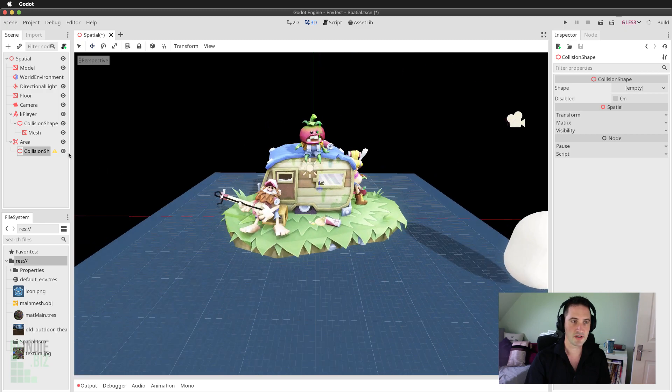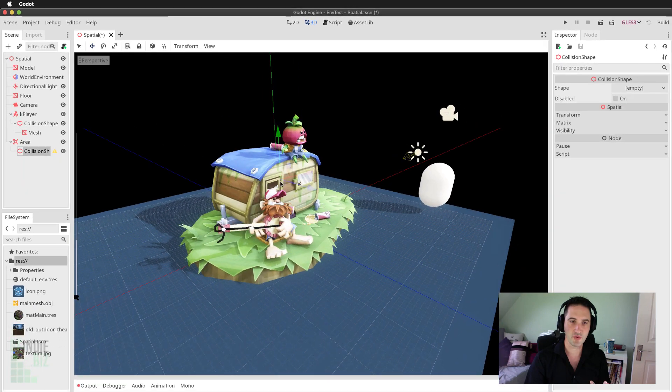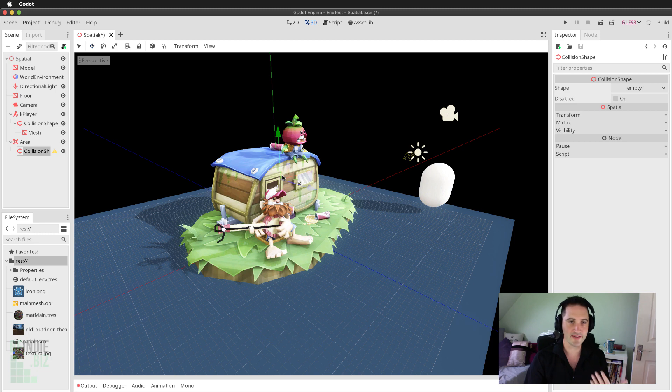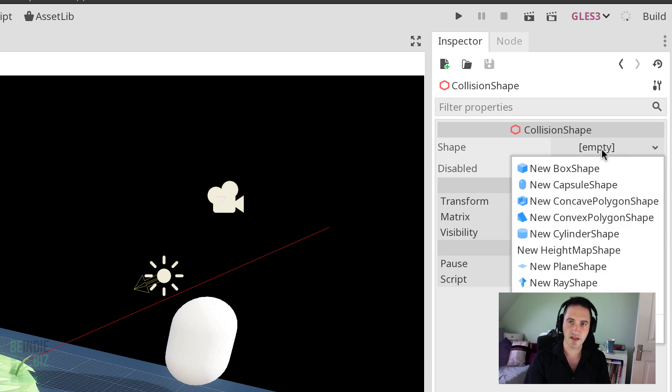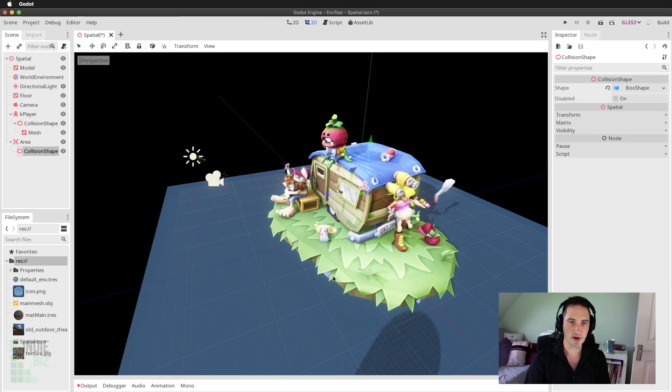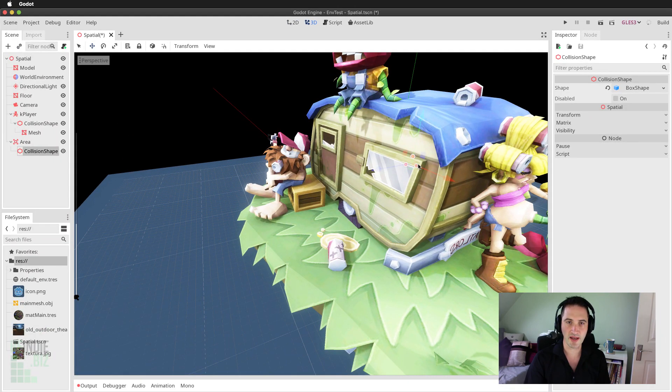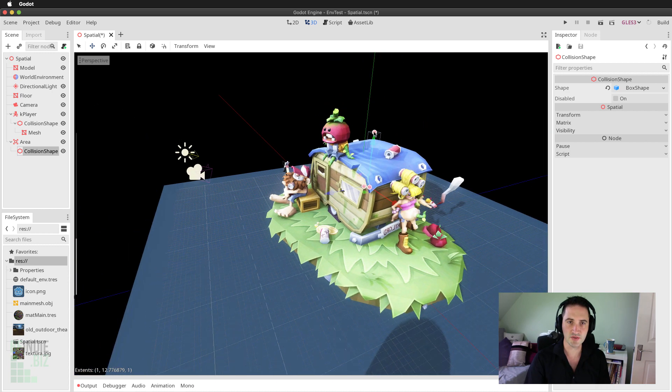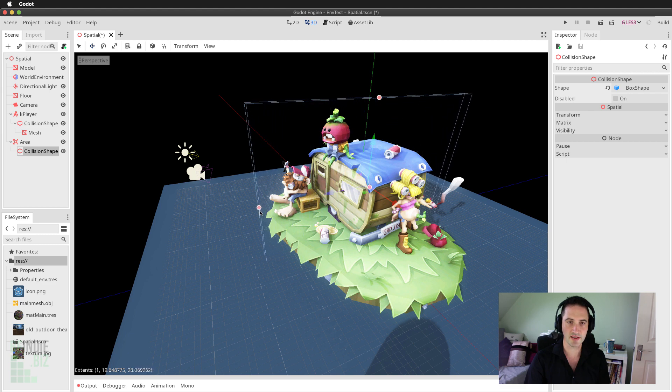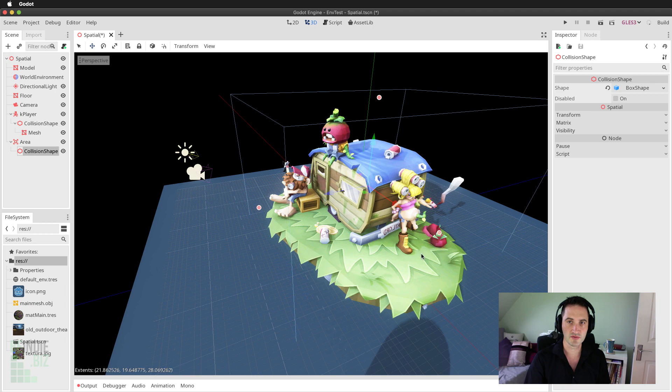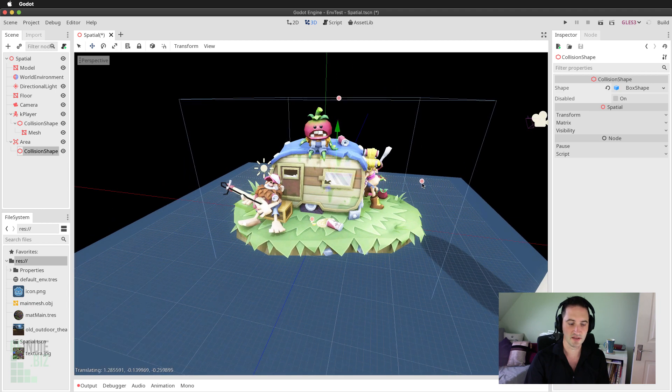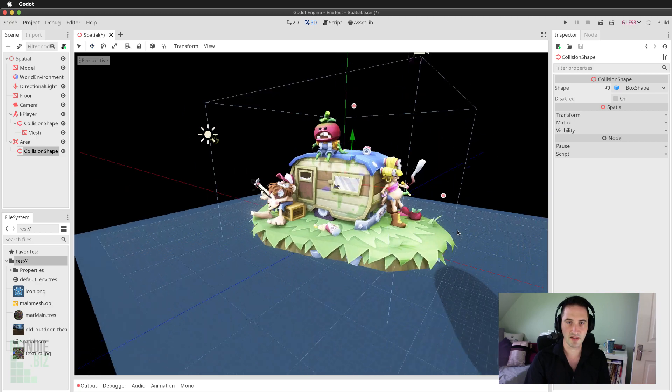I'm going to search for collision shape and then select collision shape and create that inside the scene. Now, the collision shape itself also has a warning. And the reason for that is because I've created the collision shape object, but I haven't defined any area or any zone. To do that, I move to the inspector to the shape field. Click on the drop down that says empty and I'm going to choose new box shape and select box shape. You can see inside the viewport we have these red handles that I can use to begin to define the box for the collision shape.